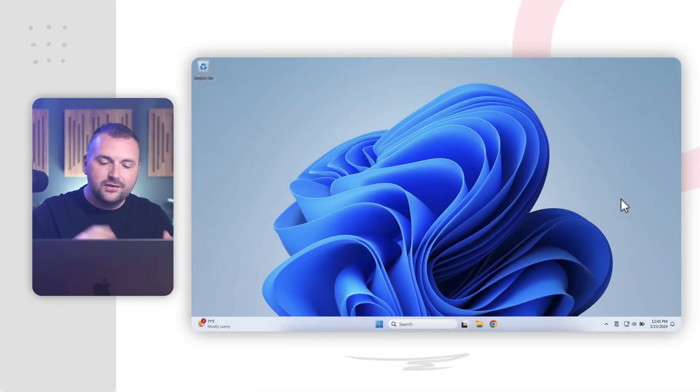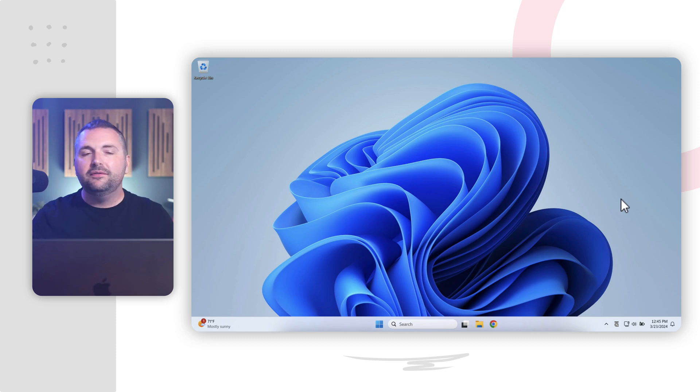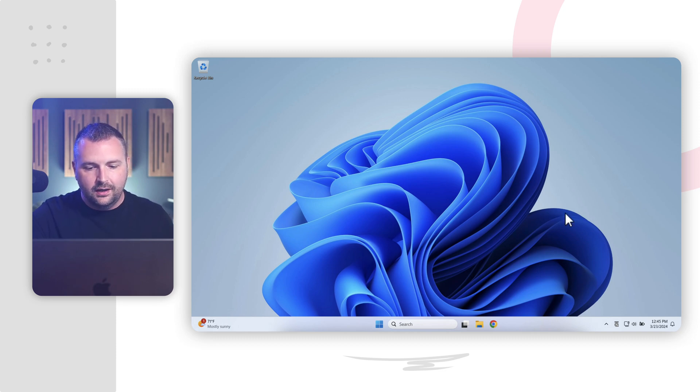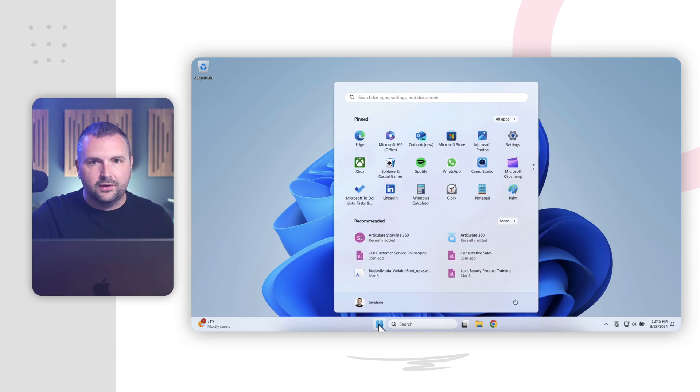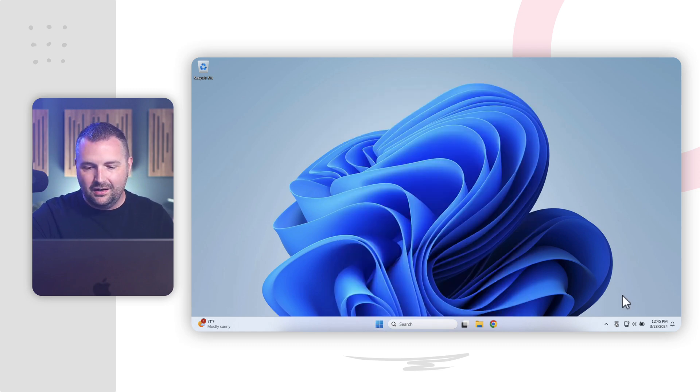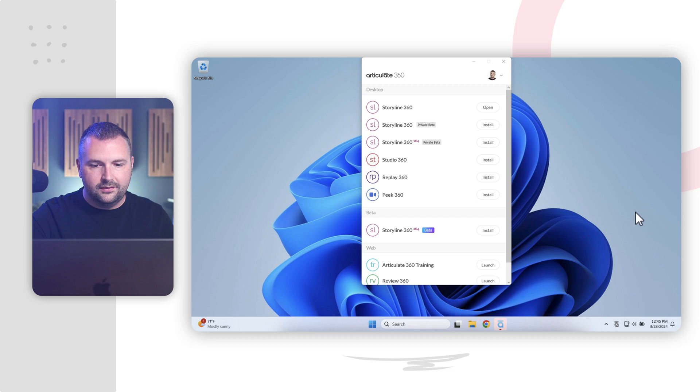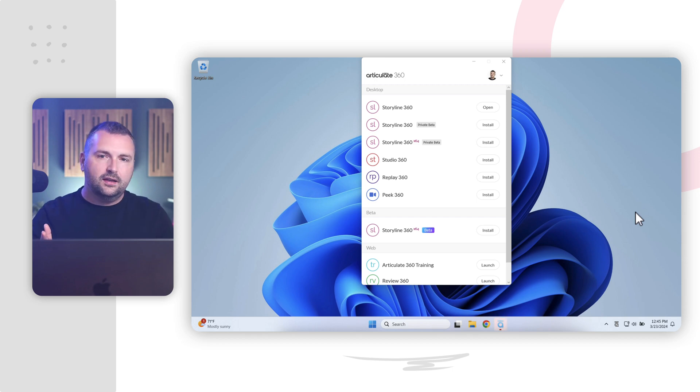All right. So here I am on my Windows desktop. And assuming you have already installed Articulate 360 onto your computer, there are a couple of different ways that we can launch Storyline. Of course, we can always find it in our apps folder here by clicking the Start button. But perhaps the easiest way is by clicking on the Articulate icon down here in our taskbar where we can launch the Articulate 360 app.